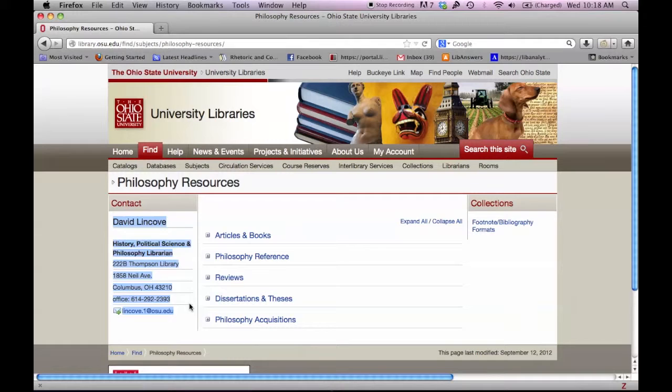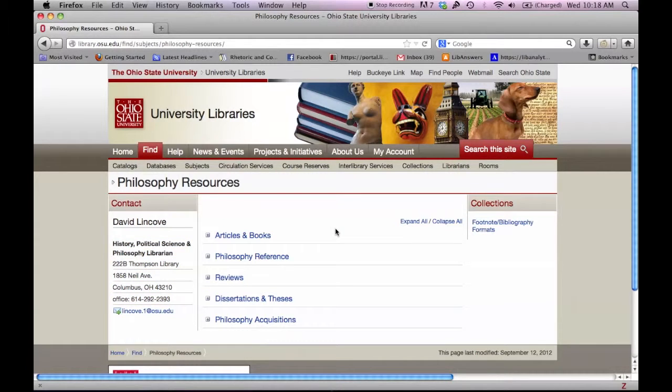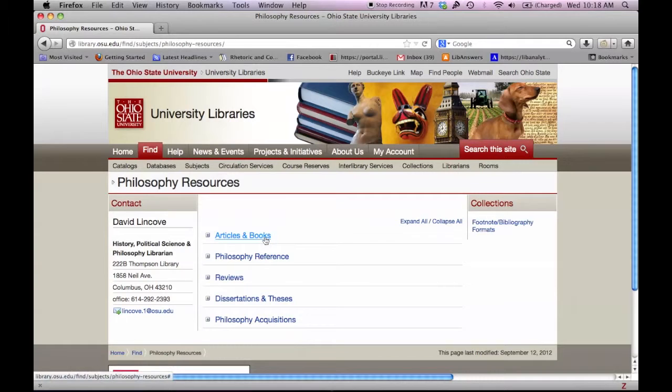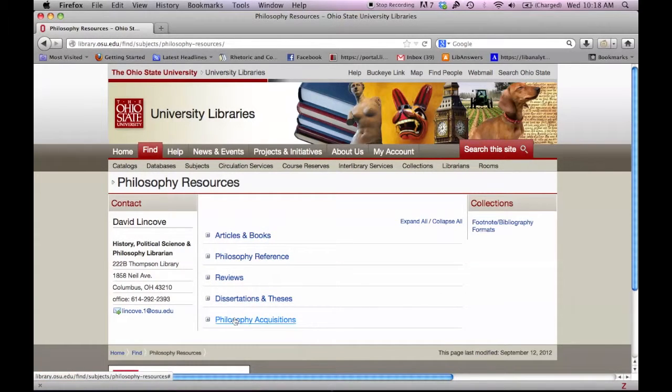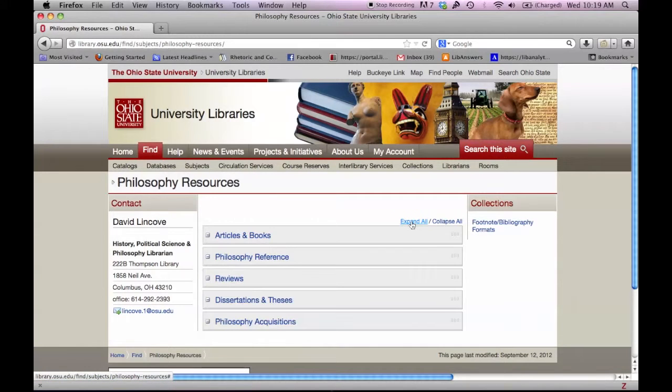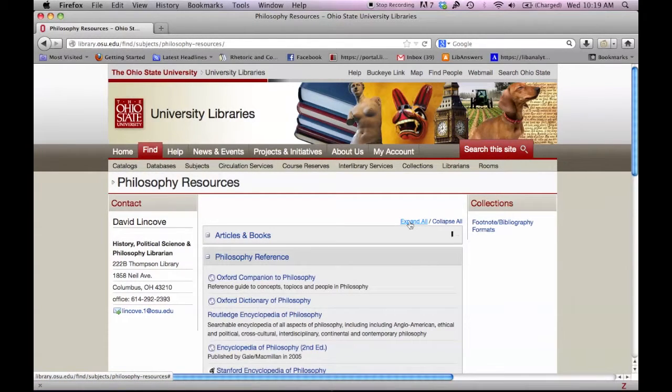The headings and type of information provided on a subject guide vary from subject to subject. For Philosophy, there are five different areas that are listed here. Clicking on Expand All will expand each section so that you can view the resources for that area.